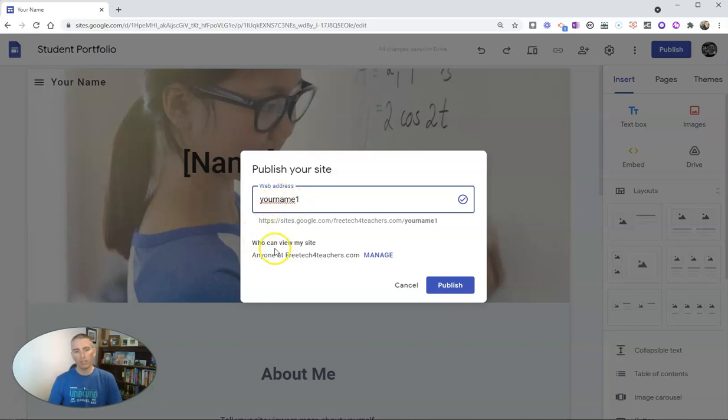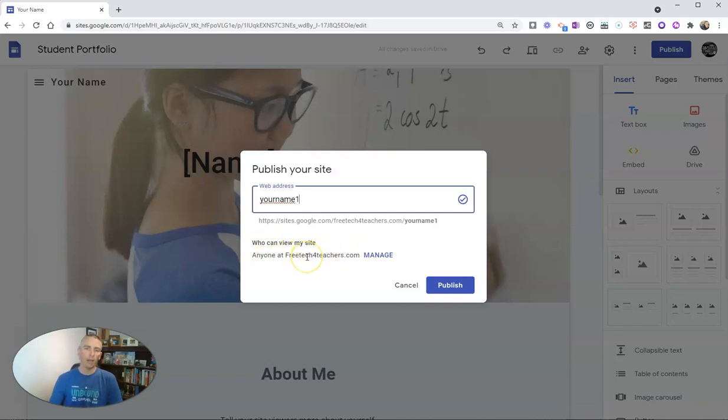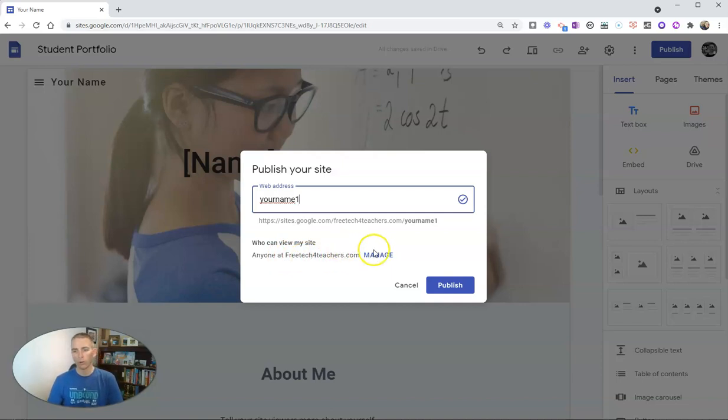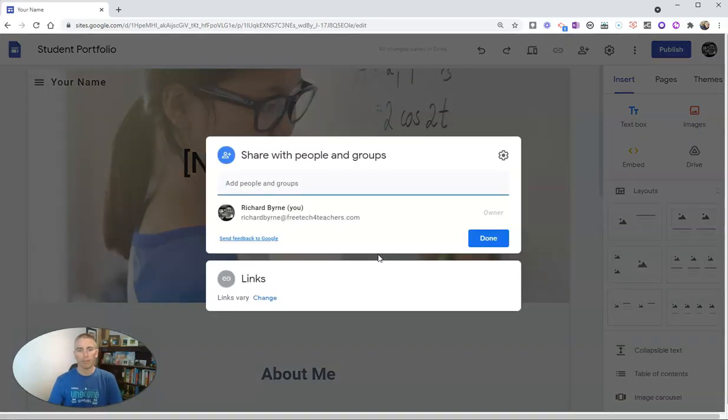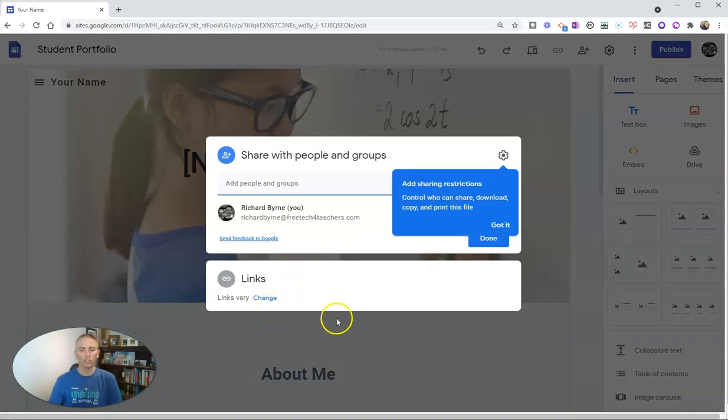But we can see right here, the site is restricted to only people within my domain. And in many cases, that's the default setting for many Google Workspace domains. But we can manage that and change that out.